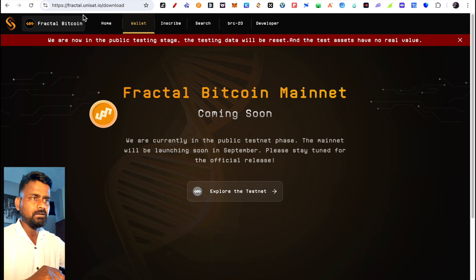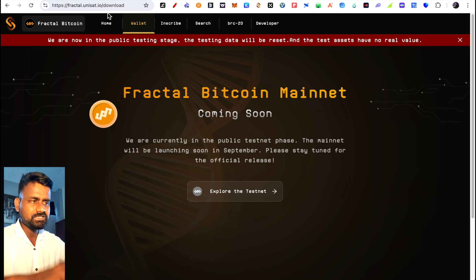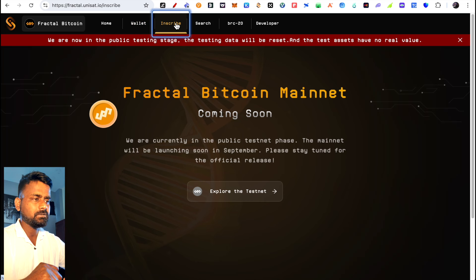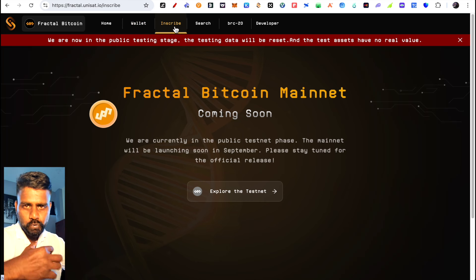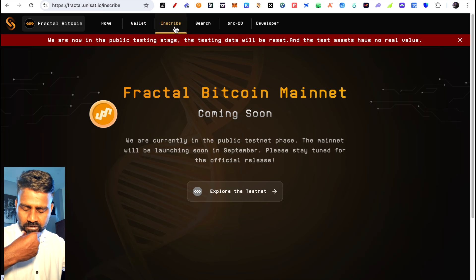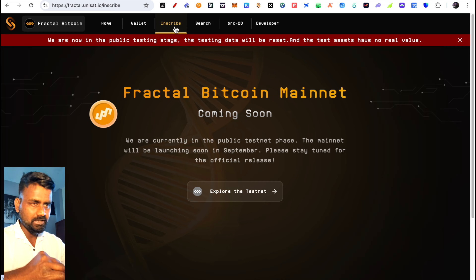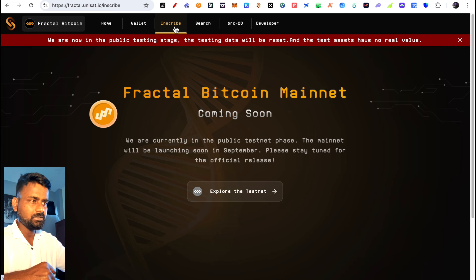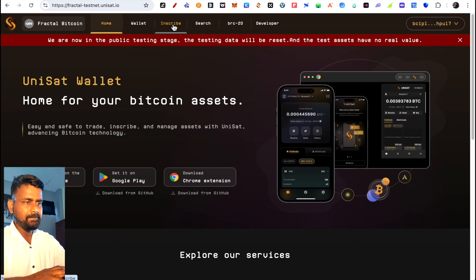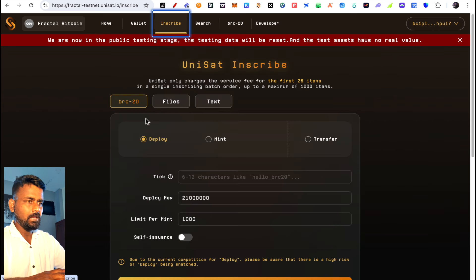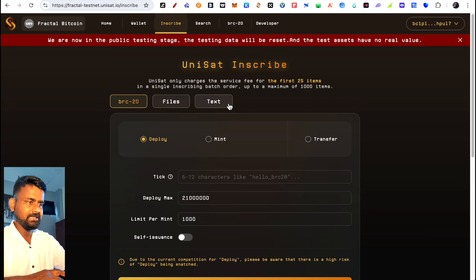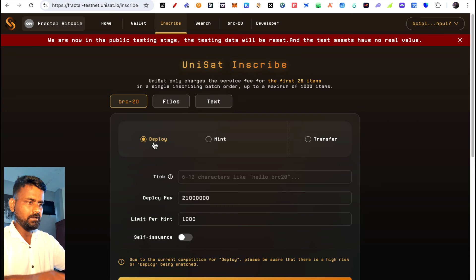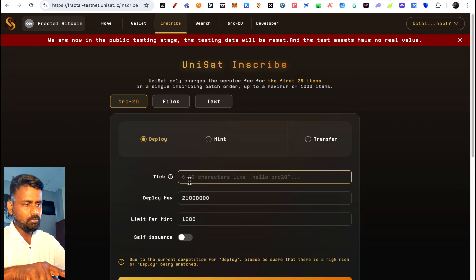Now go to fractal.unisat.io, the link is in the description. Click on Inscribe. Just like we had minted and deployed for Ordinals, we'll do the same here. Click to deploy a new token.